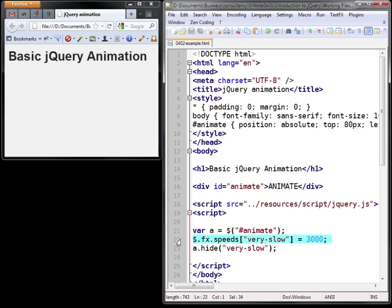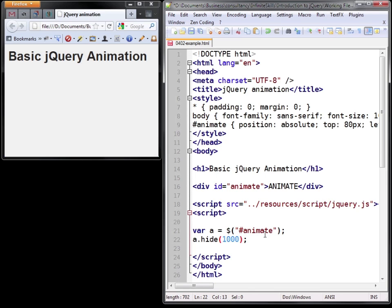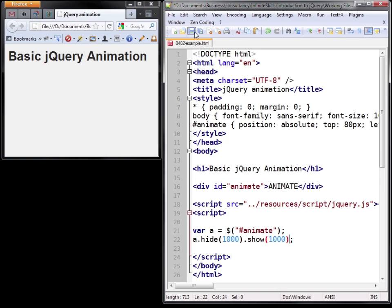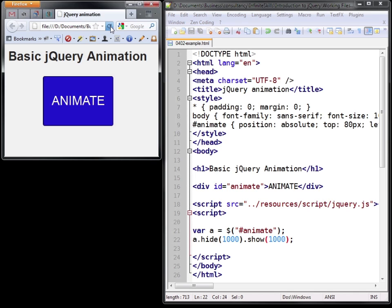Now once an element's been hidden you probably want to show it again. And unsurprisingly that's done using the show method. Again it can be passed the duration. Now jQuery queues the effects one after the other and that's important to remember because it will be coming up in later tutorials.